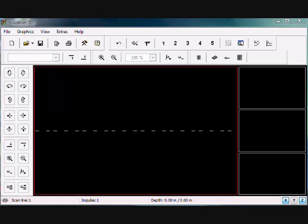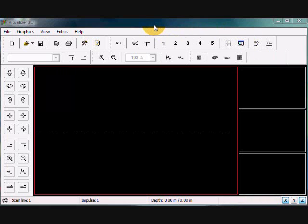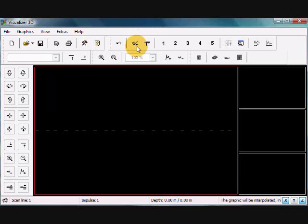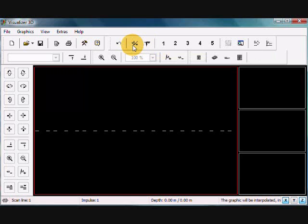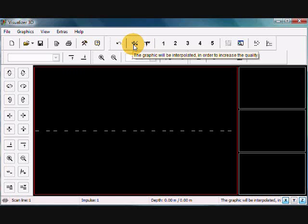Hello and welcome to another tutorial. This tutorial is going to be on correcting signal errors. So primarily what we're going to be using here is our signal deviation correction, which is here, and interpolation.